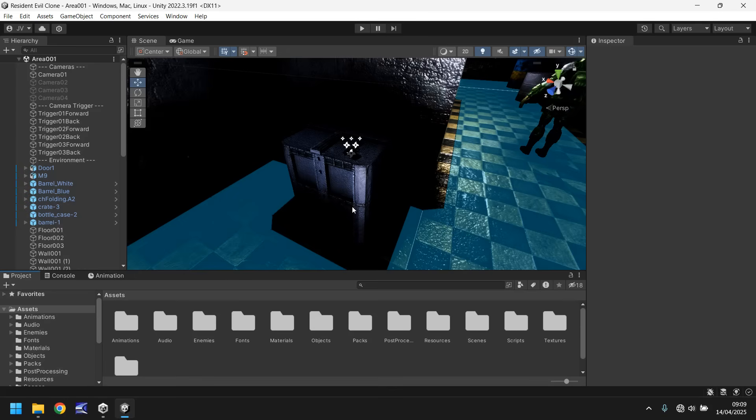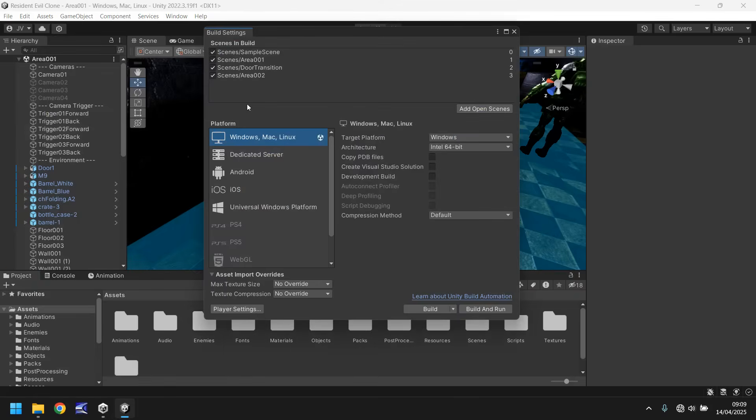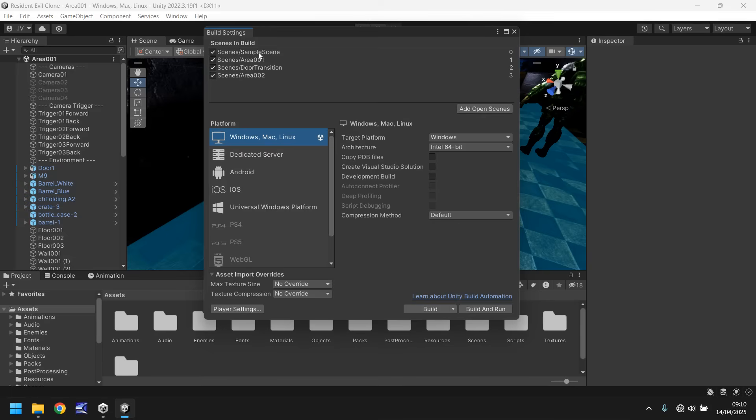So the idea is to create a scene which will have a splash screen on it and it will bring us into our main menu. There are many ways you can do this. You can have a separate splash screen scene and then a separate main menu scene, but we're going to mingle both into one single scene. If we go to our build settings and into our scenes, we can see that scene zero is still that sample scene with nothing. Area 01 is scene 1, door transition is scene 2, area 2 is scene 3. We're going to end up replacing sample scene with this main menu and splash screen.